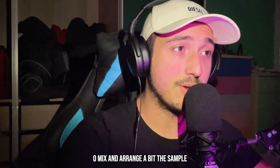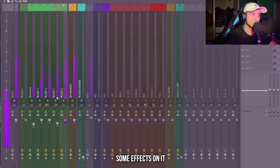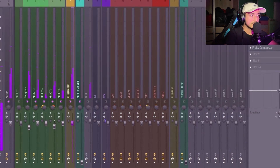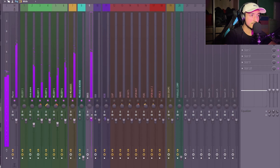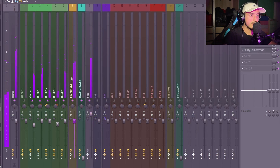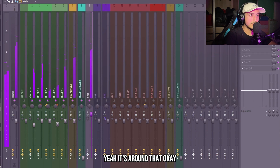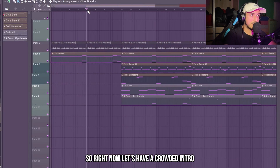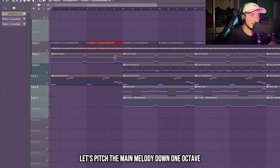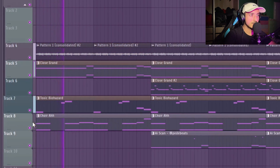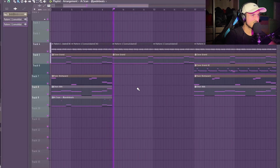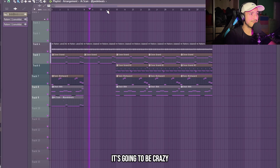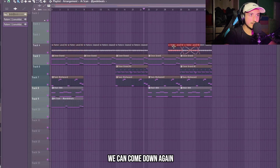Right now I'm going to mix and arrange the sample a bit, then we can add some effects. It's good to pan every element of your melody to give it space. I like to level my melody to -12dB. Now let's have a crowded intro — let's pitch the main melody down one octave, and here in the verse we can come down again.